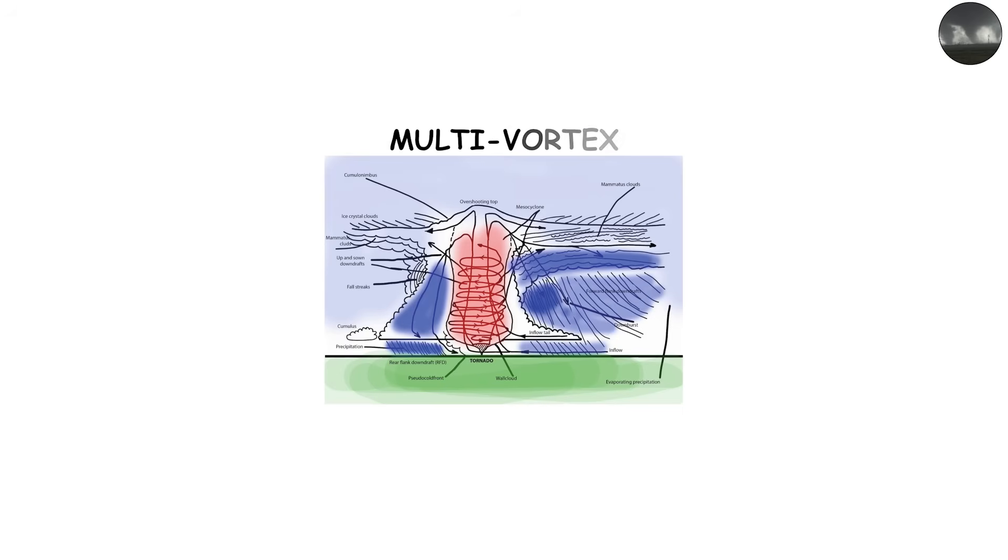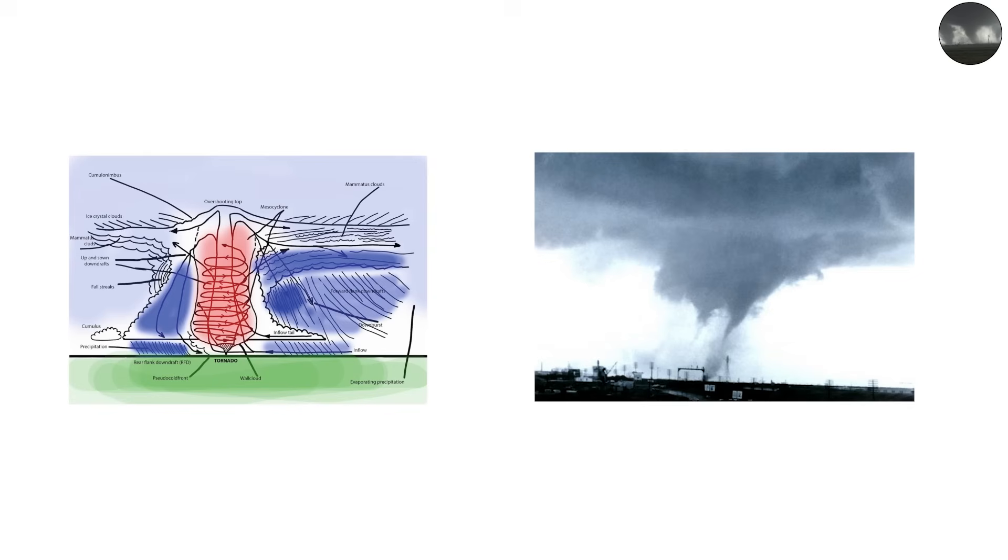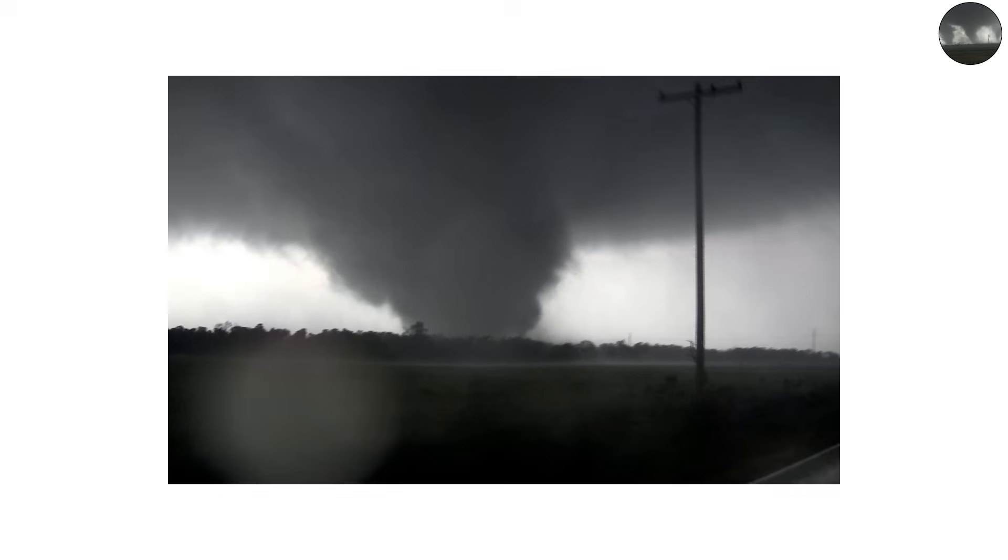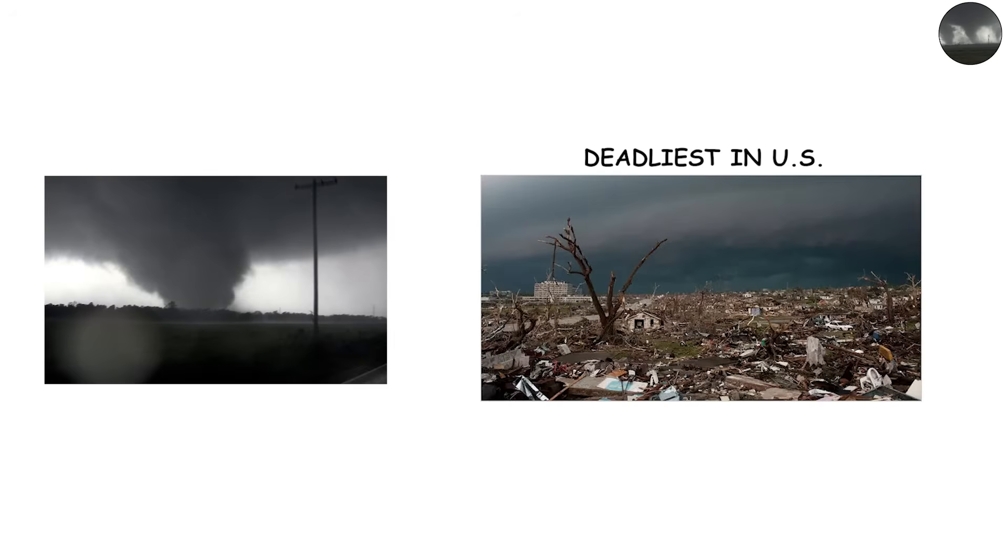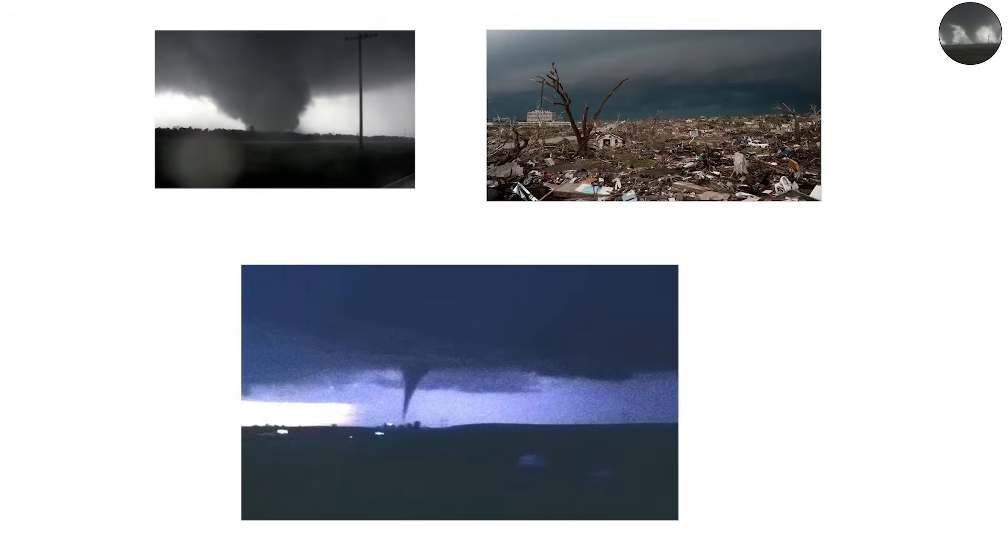Multi-vortex structures are common in the strongest tornadoes, especially EF4 and EF5 events. The 2011 Joplin tornado, one of the deadliest in U.S. history, displayed clear multi-vortex behavior.